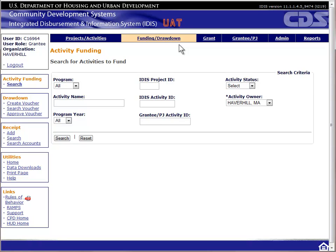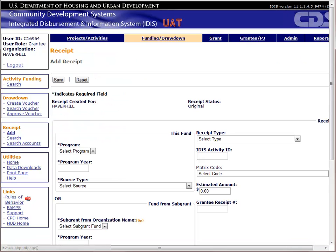For the first portion of this exercise, we will create a program income receipt. Let's click on the Add link. The regulations state that any income on hand should be used before additional funds are drawn from the Treasury account. In IDIS, this means you should make the receipting process the first step of your drawdown process. Some HUD representatives have stated they would like to see program income receipted at least on a monthly basis. HUD has stated that you can batch multiple receipts into one IDIS receipt.